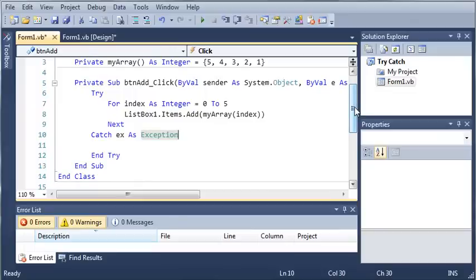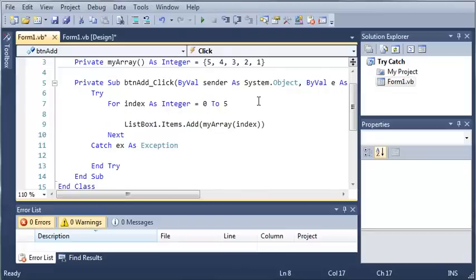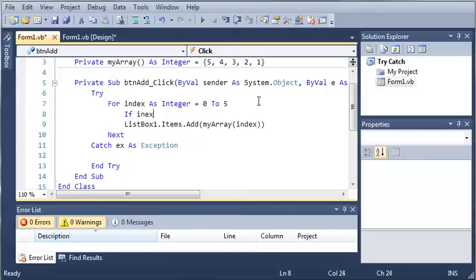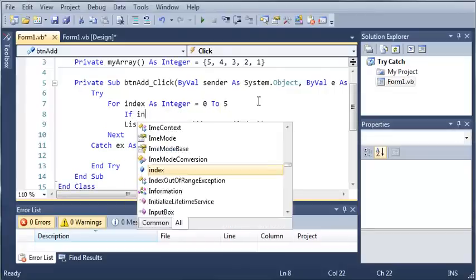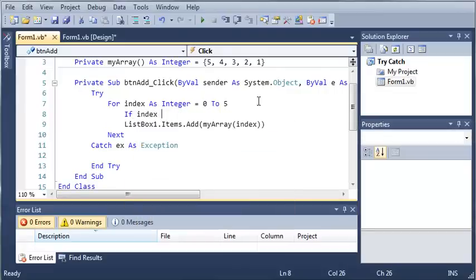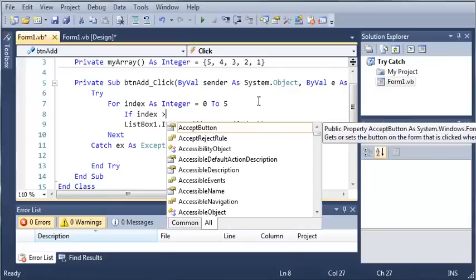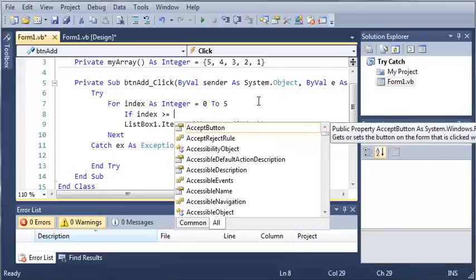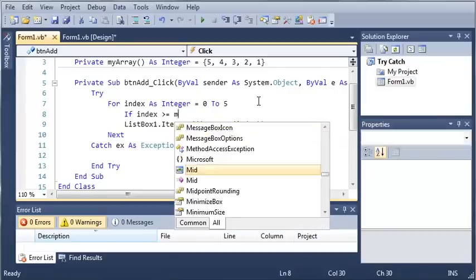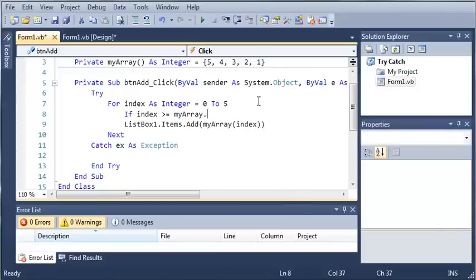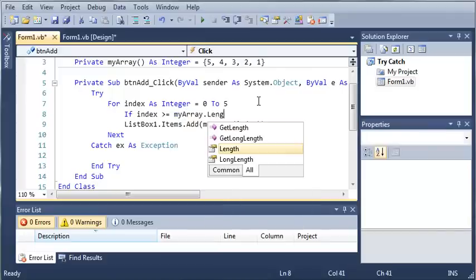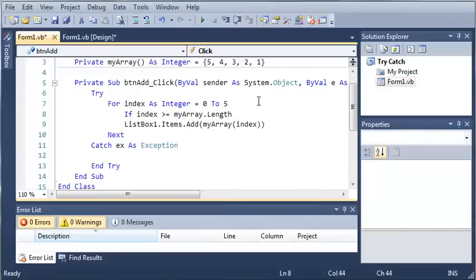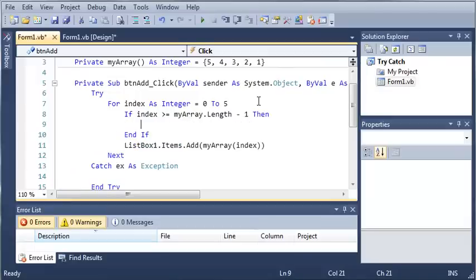All of those will exit the current statement that it's in. So let's say we'll go ahead and type if index is greater than or equal to myarray.length minus 1, so if it's greater than or equal to myarray.length minus 1, what do we want to do?